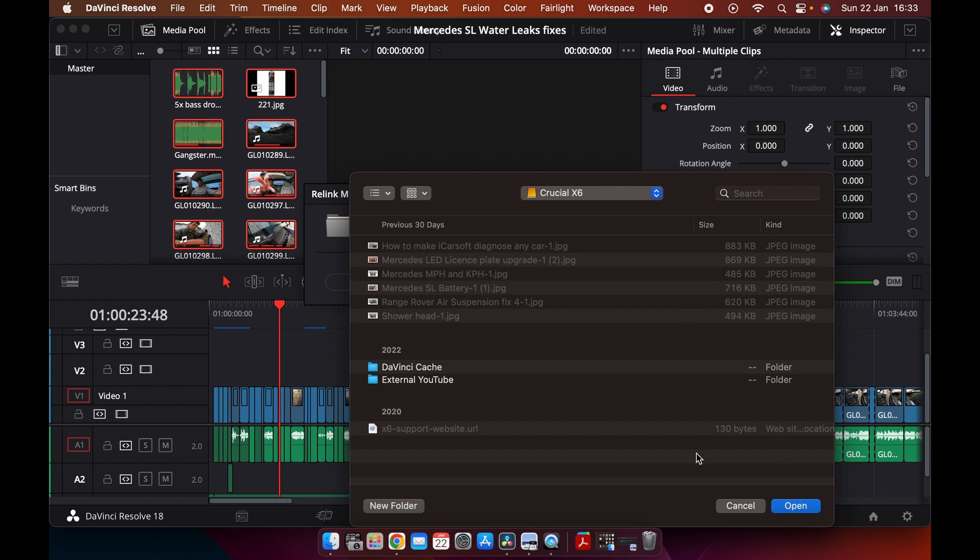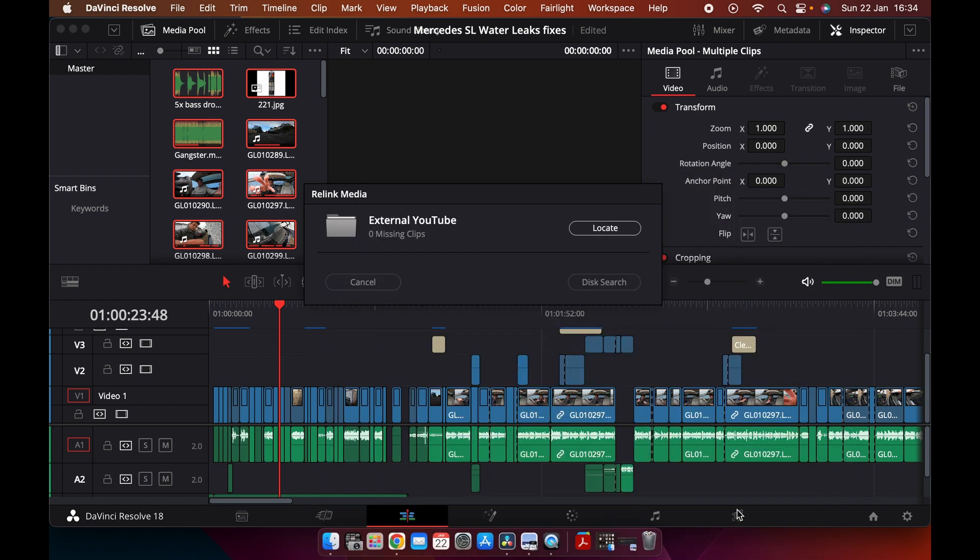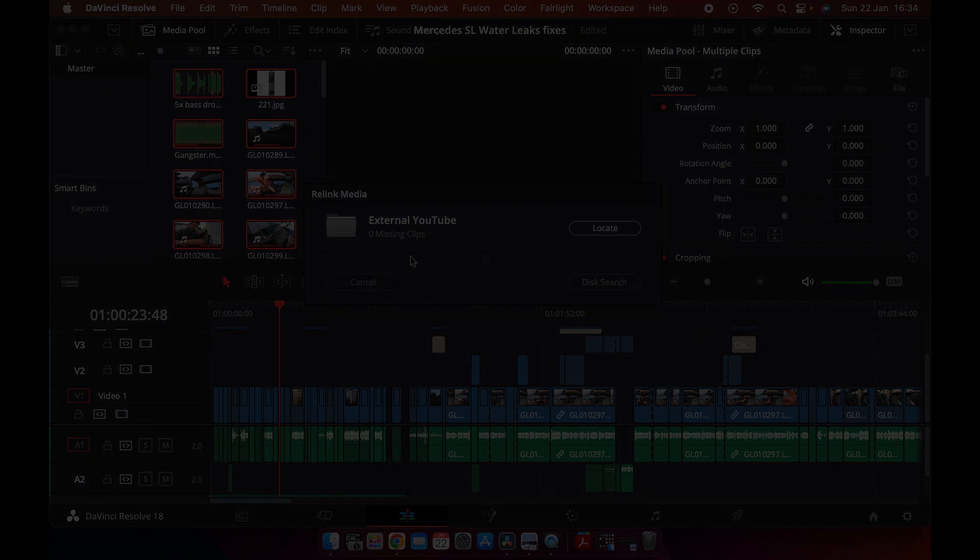What that will do is it'll hunt for all of your files from that top level folder, and it will then place it all in and you'll get rid of those red windows. So give that a go as well.